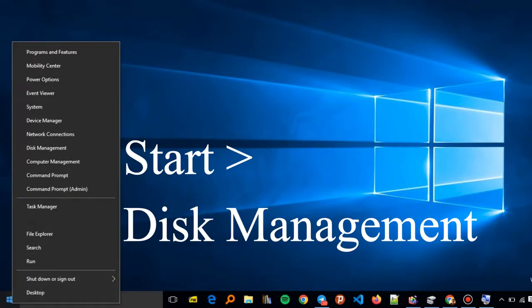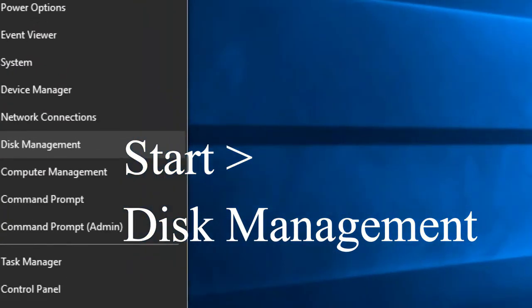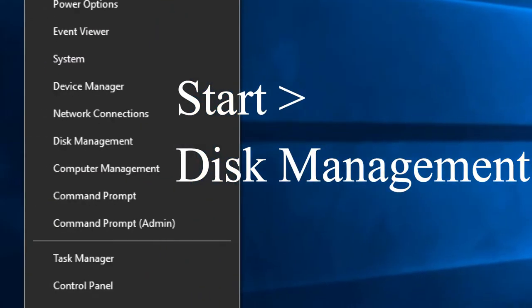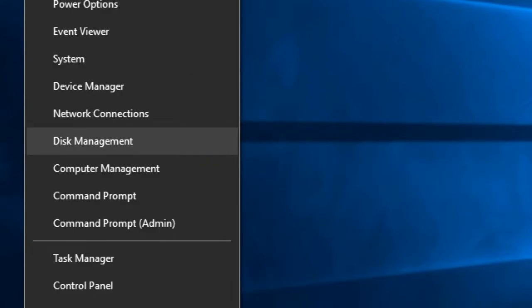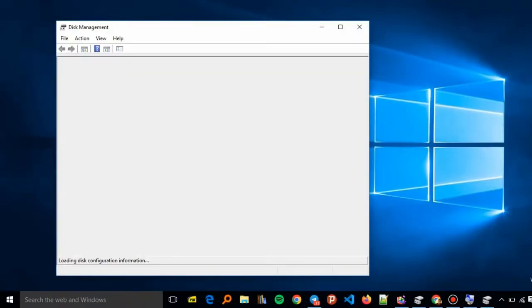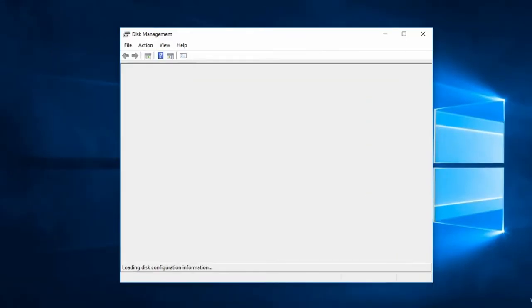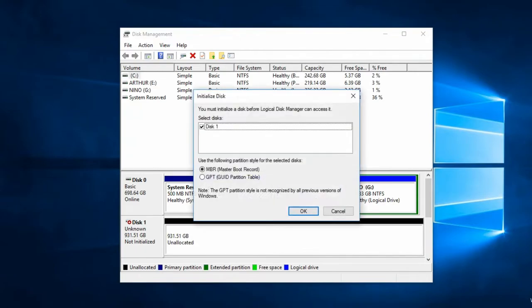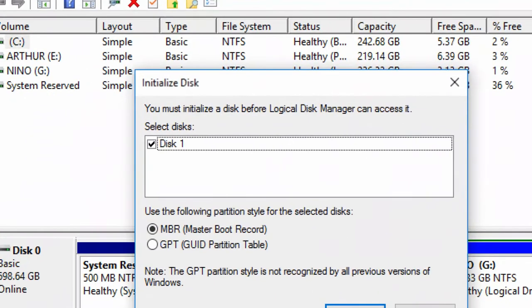Disk management. From there you'll have the pop-up disk management. As you can see, it's telling you to initialize the disk before you can access it.